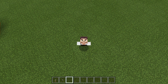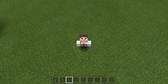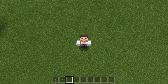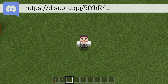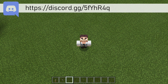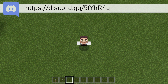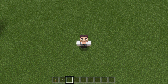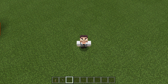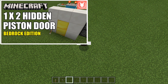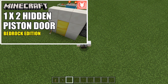Hello everyone, Rogue Fox here and welcome back to another Minecraft tutorial. Today we are going to be covering a heavily asked question on my channel, and that is in regards to the hidden input on my 1x2 hidden piston door, or the half Jeb door.